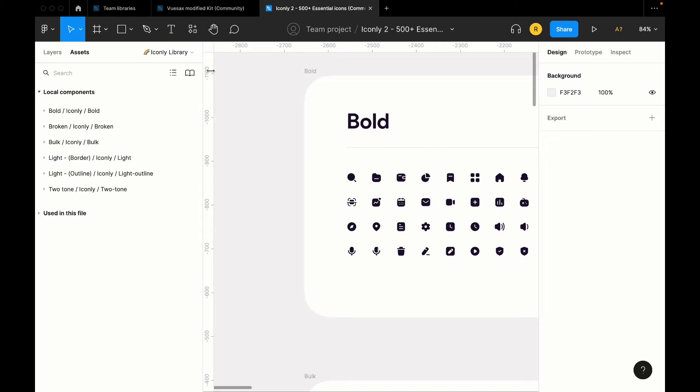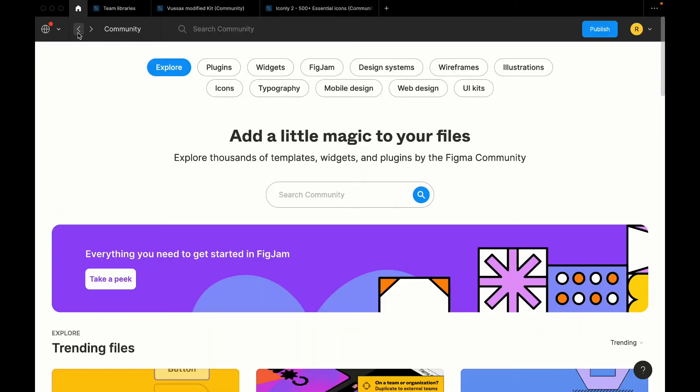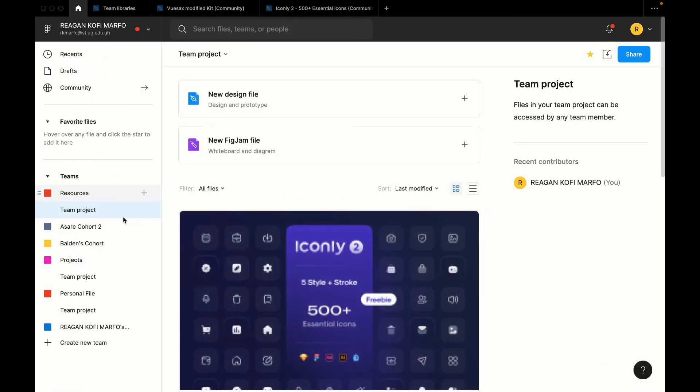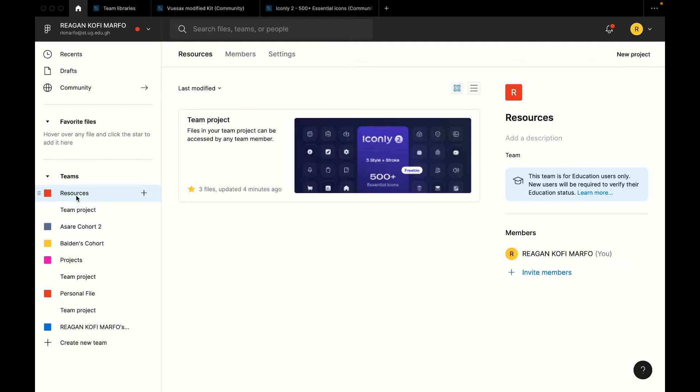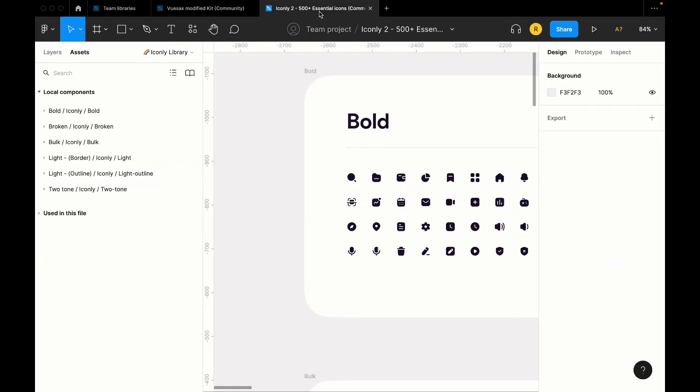Now the next thing we want to do is that for team libraries to work, that particular Figma file needs to be in a team. Now that's the reason why I'm asking you guys to sign up for the educational plan to be able to create multiple teams. Now I have a team called Resources. This is where I move every single file I want to publish as a library.